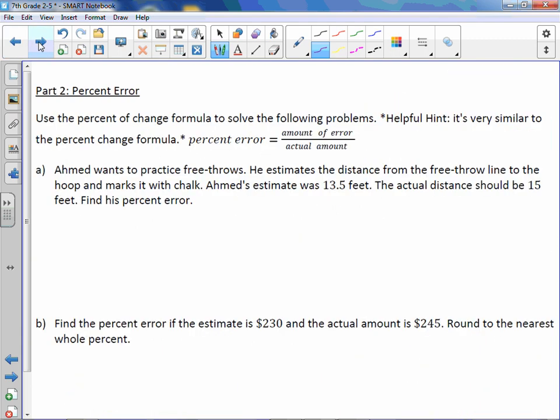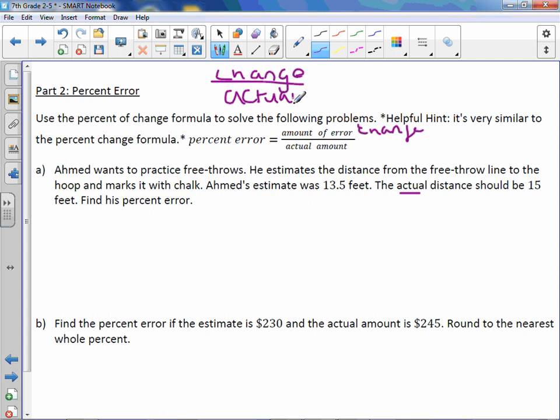Percent error. Use the percent of change formula to solve the following problems. Helpful hint: it's very similar to the percent change formula. The amount of error is really asking you again for the change — how much were you off by? So the change over the actual amount — what it should actually be; you should see the word 'actual.' We're going to use: change over actual equals percent over 100.